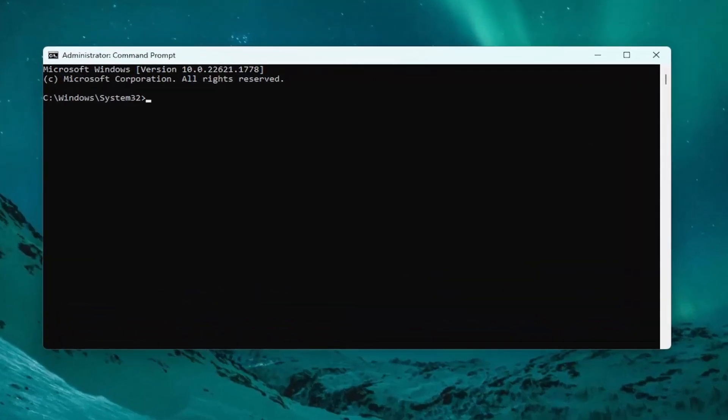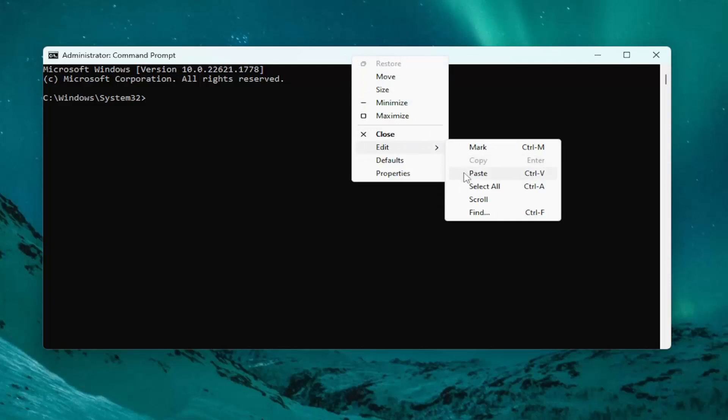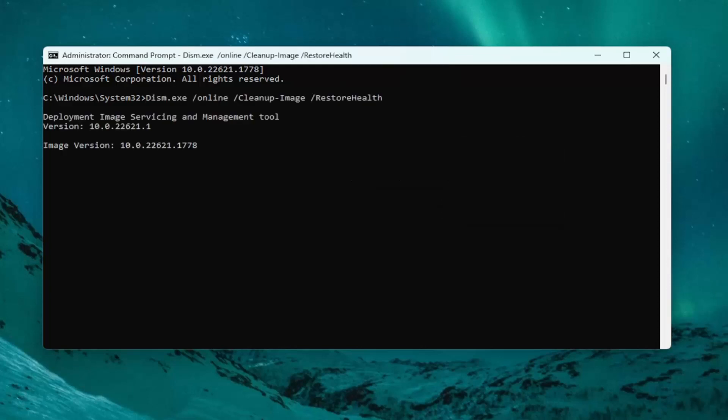Into this command line window, I want you to type in the first command here. It's a DISM command. Go to the top bar of the command prompt window, right-click on it, select Edit and paste it in. This will take a couple minutes to run.